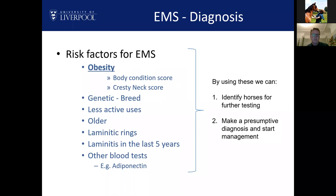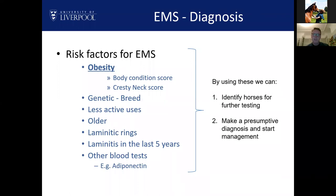If we make a false diagnosis of EMS, the worst outcome is that we've made diet and exercise changes — stressful for the owner and horse, but compare that to a condition like colic where management might involve surgery and we must be absolutely definitive. With EMS, there's less risk from a false diagnosis, but hopefully if we know the risk factors we can identify horses accurately.